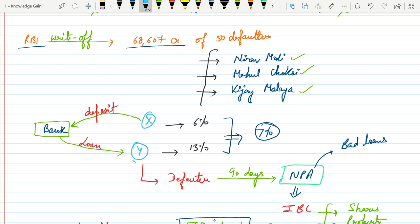Now on the other hand, this person took some loan from this bank and the bank is earning at the rate of 13% per annum from this person. This differential rate of interest is basically the profit for the bank.